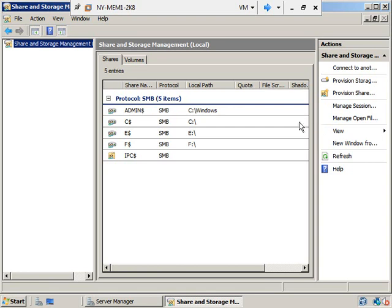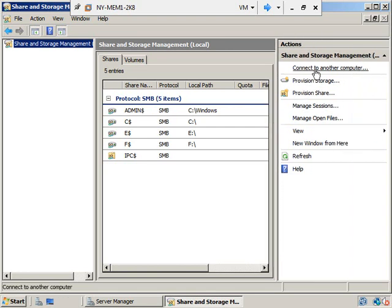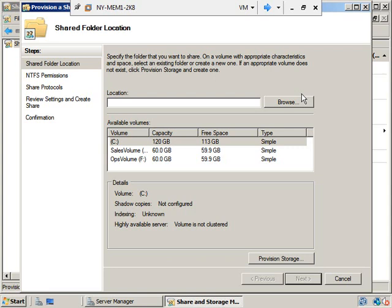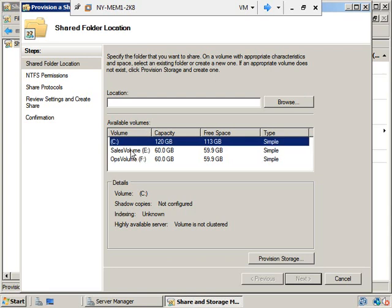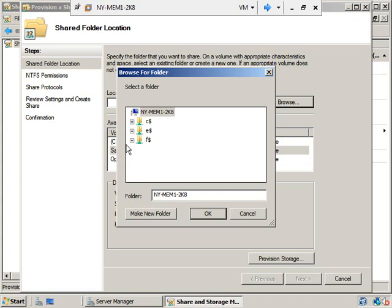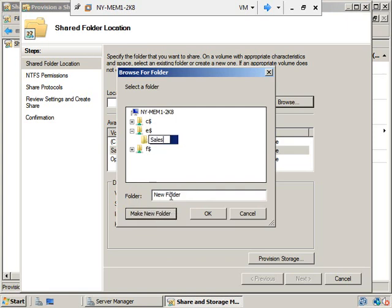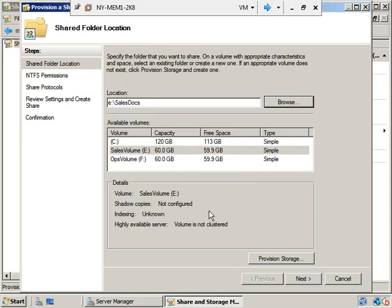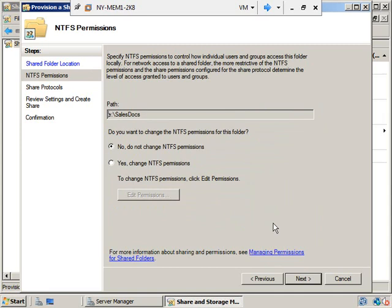We're going to expand the Actions palette and provision a share folder by clicking on Provision Share. We're starting with our sales stuff on the sales volume. Click Browse, select the E drive, make a new folder called Sales Docs, tell it OK, and click Next. Now it's going to ask about permissions. Before we get too far, let's switch back to the slides and talk about the permissions we're going to be setting — right now it's asking about NTFS permissions, but we're going to focus on share level permissions first.